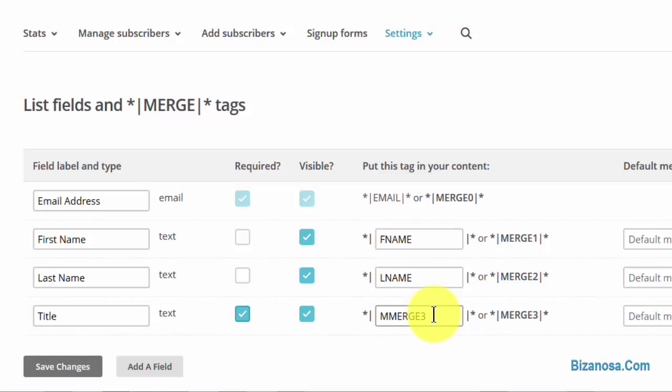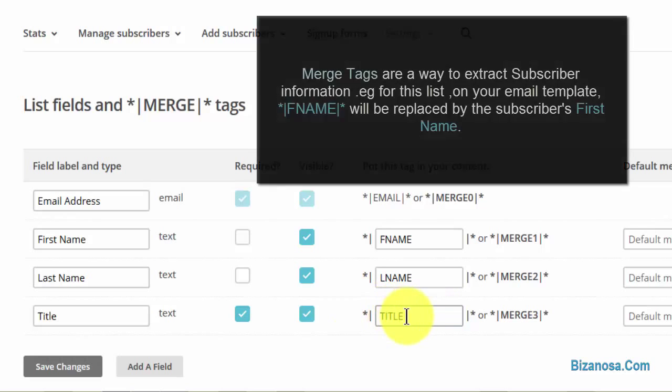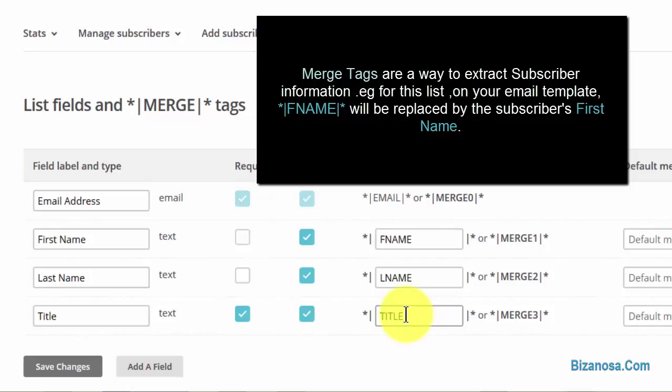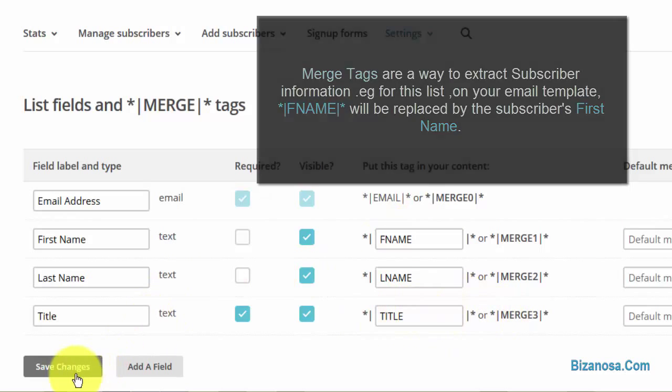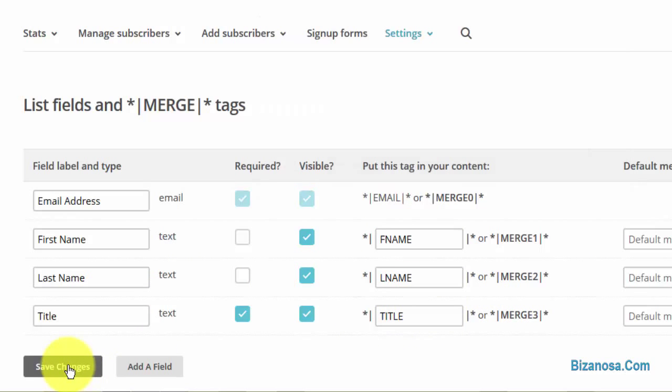So you can rename it here. You can rename it to title. If you were to use this in your template, it will be easier to remember. You just put title, the merge tag title. Once you do that, you want to save.